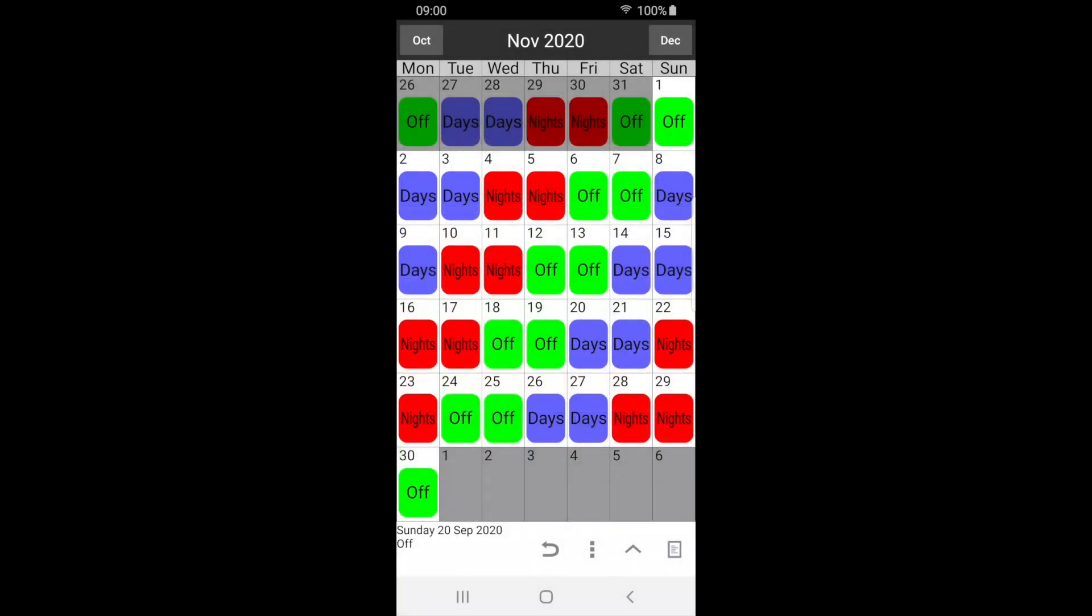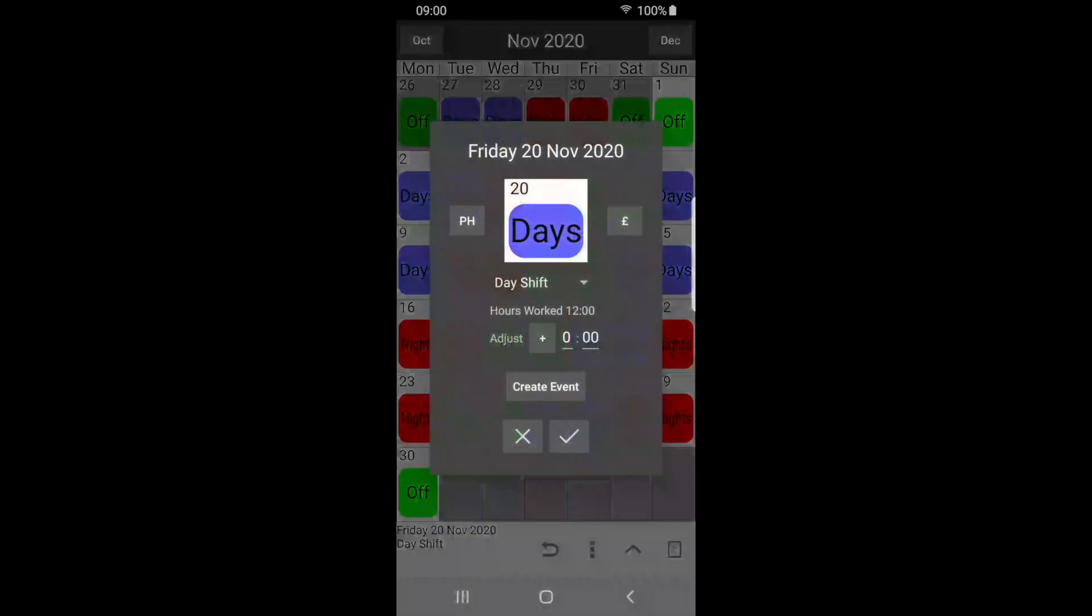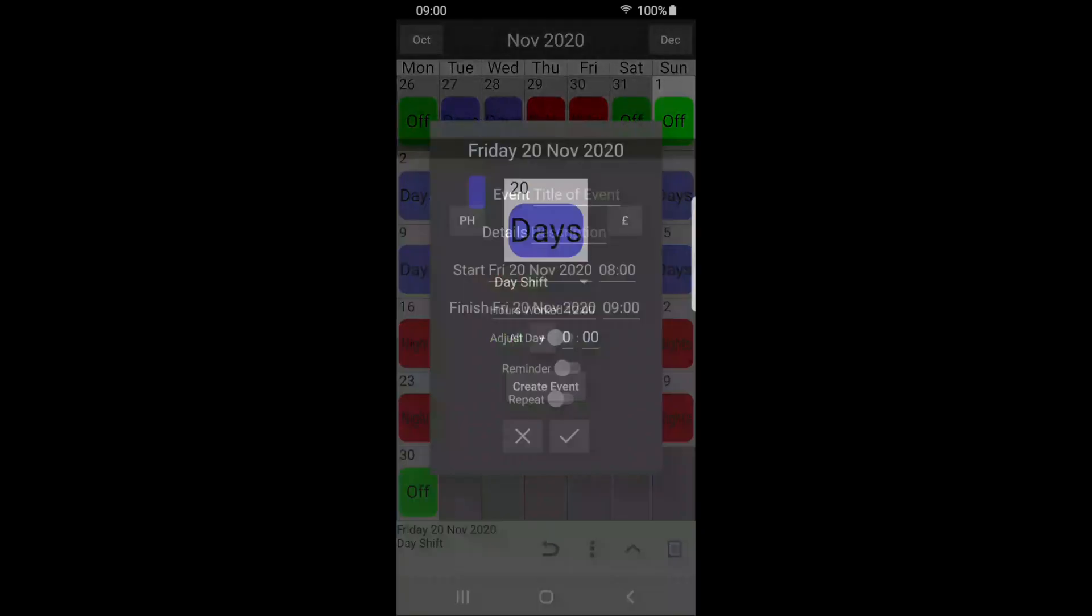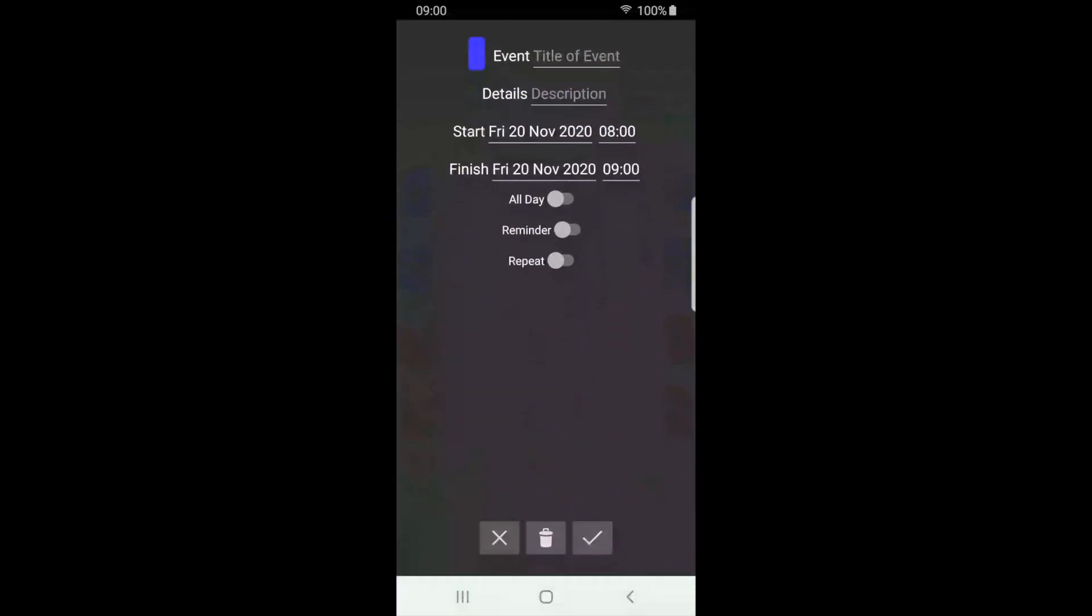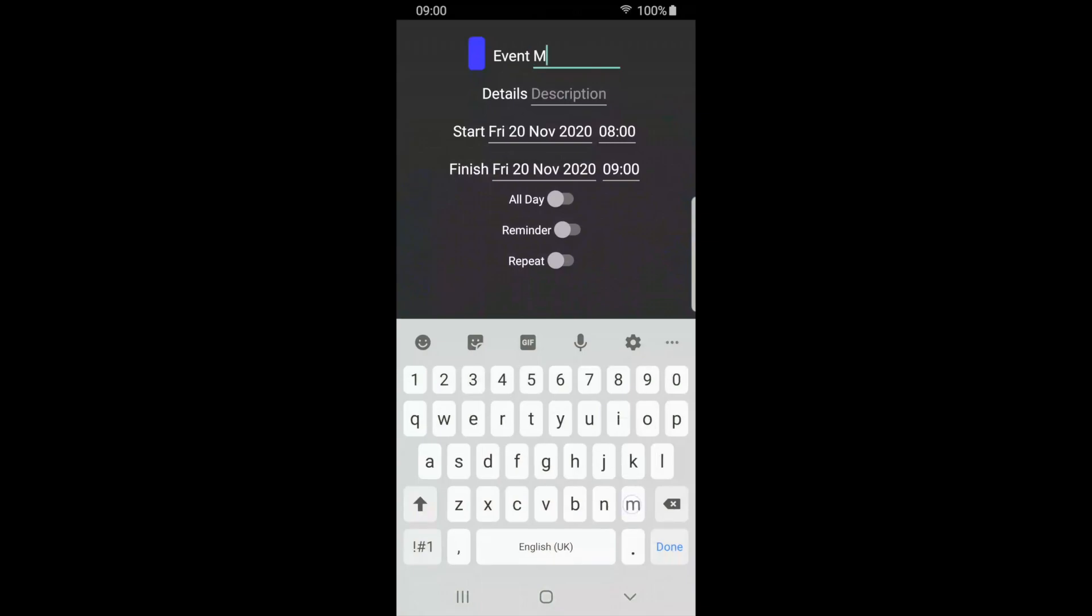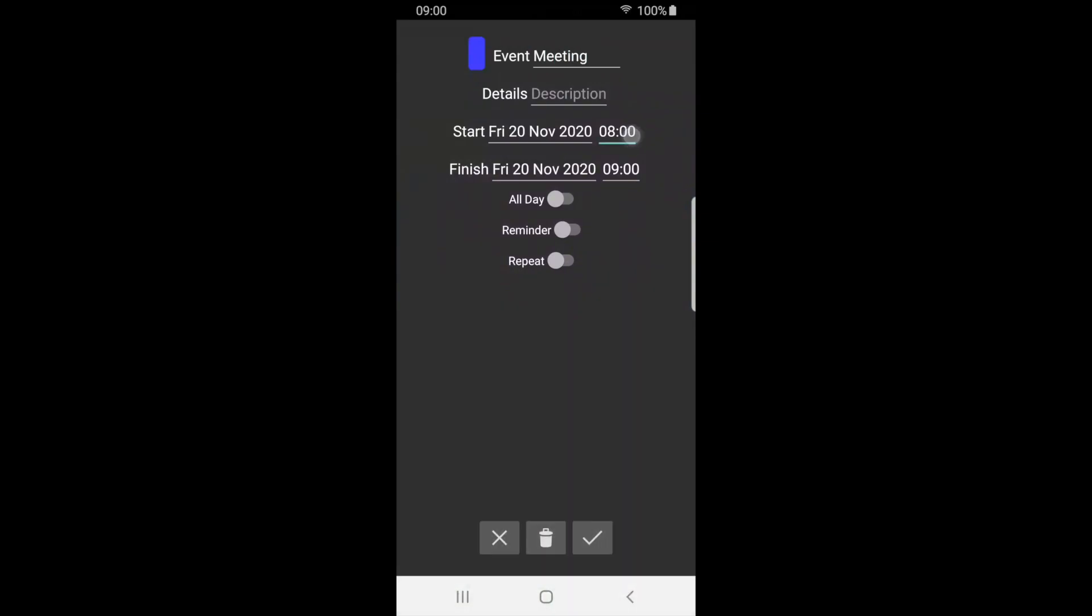We can also add events to the calendar. Select the required date and press the event button. Press create event. Here we can enter the event details such as the title, description, and start and finish times.